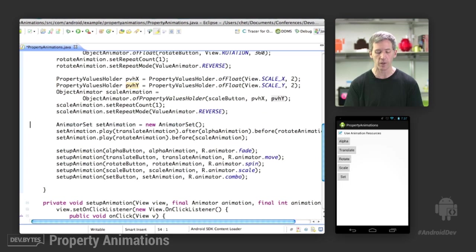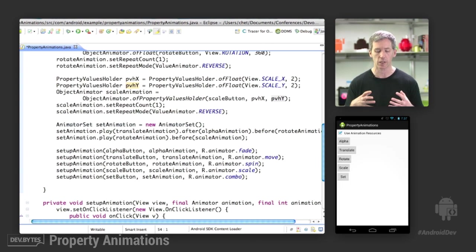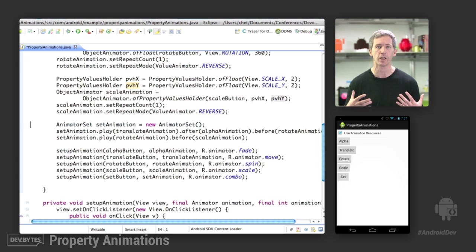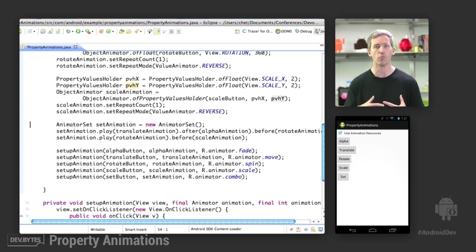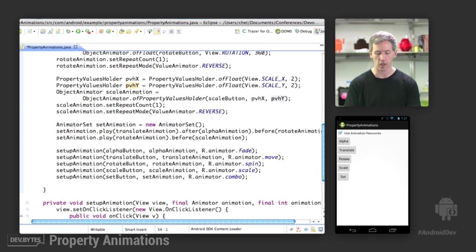Finally, the set animation. This uses the AnimatorSet class, which provides an easy way for you to have more interesting choreography of multiple animations that can be staggered in time or run together, run sequentially. Lots of different ways to use this.